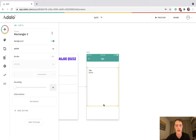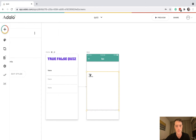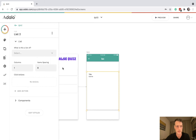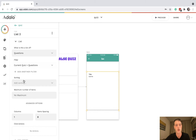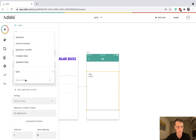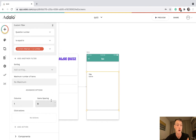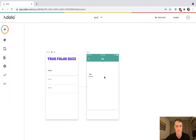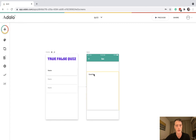On to the quiz screen, we're going to have another custom list but displaying just one big tile. It's a list of questions, filtered by current quiz questions, with another filter so that the question number equals the current attempt question number — so only the current question is displayed. The title text will show the question itself.